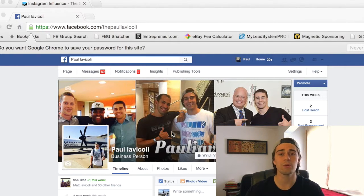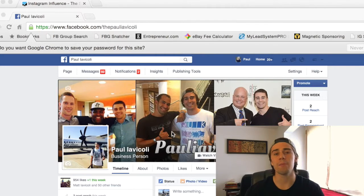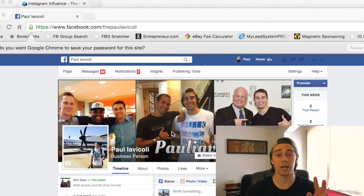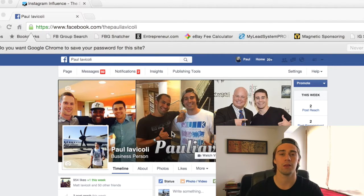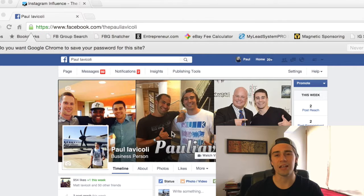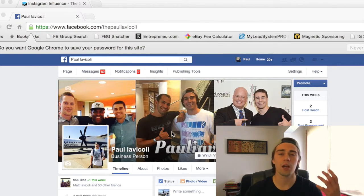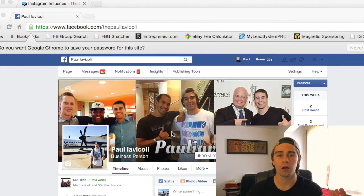Obviously it really wasn't working for me. In a period of two years — two years — and I was serious about this business, I only had 22 people get started. That's less than one per month. I was like, geez, I must be doing something wrong. Something isn't working for me.